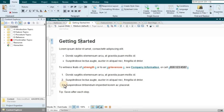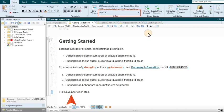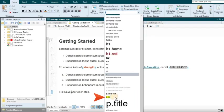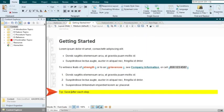First of all, make sure your cursor is placed somewhere in that paragraph. You don't need to highlight anything. One way to apply your style is to open the Home ribbon. Then click in the Style field and select P.Tip. There's the yellow background.